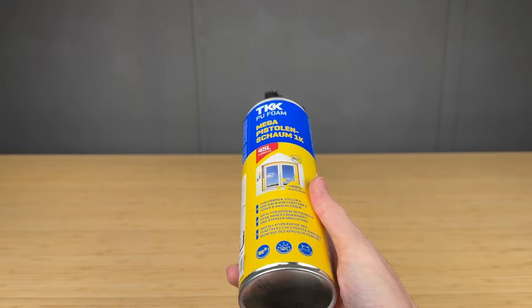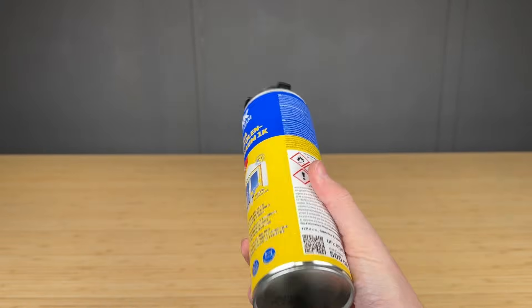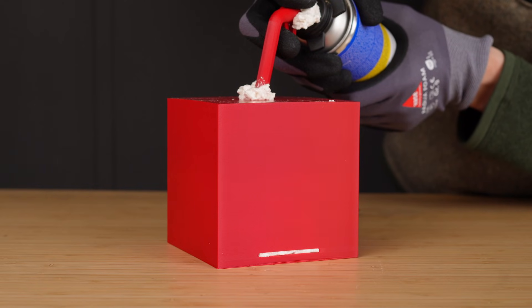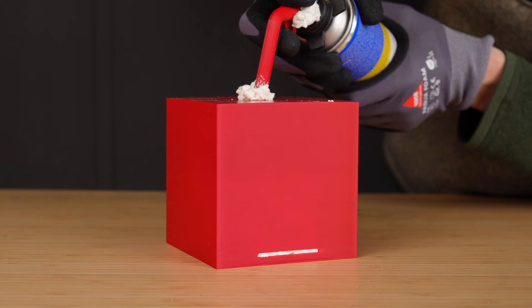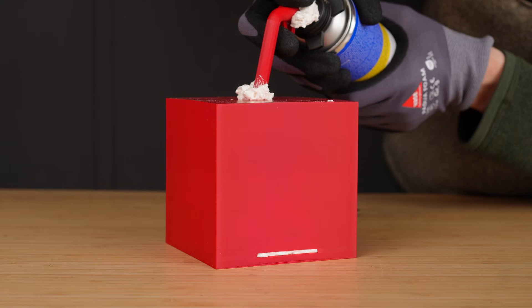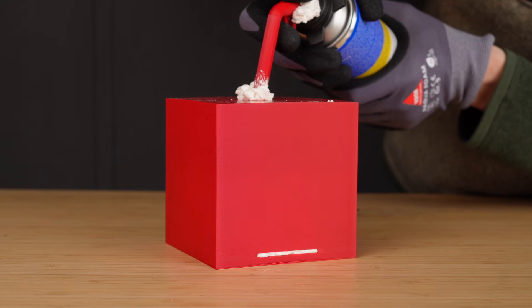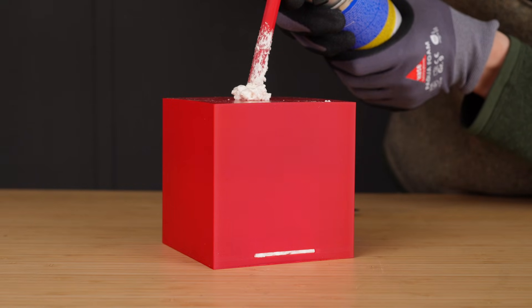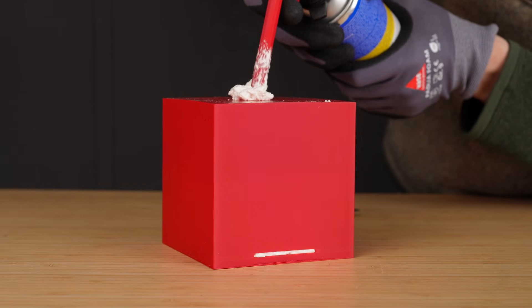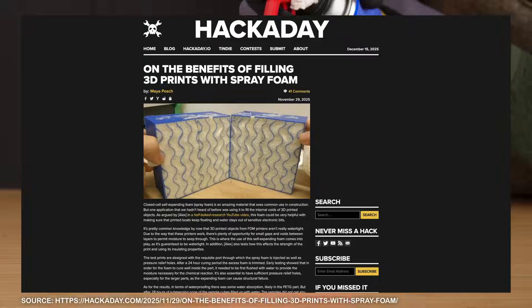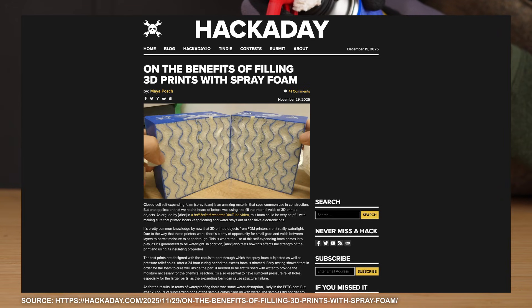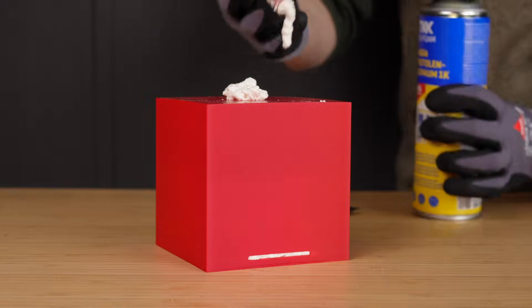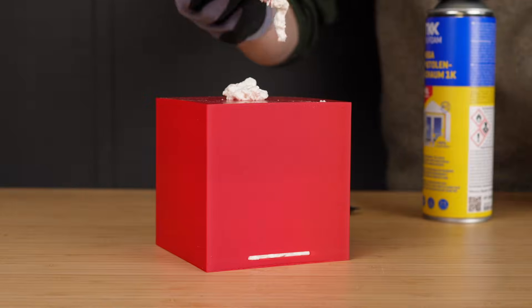I've been thinking about this idea for a while. Print a hollow shell and then inject expanding foam into it. While I was working on this video, I actually stumbled across a super detailed test and a Hackaday article on exactly that topic. I'll link them below if you want to take a look at the deep dive data.